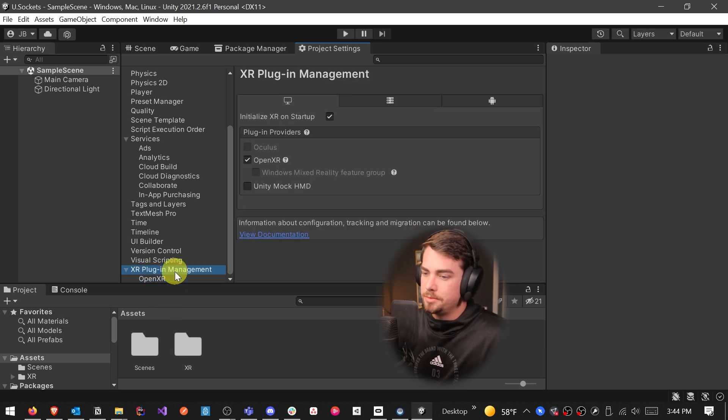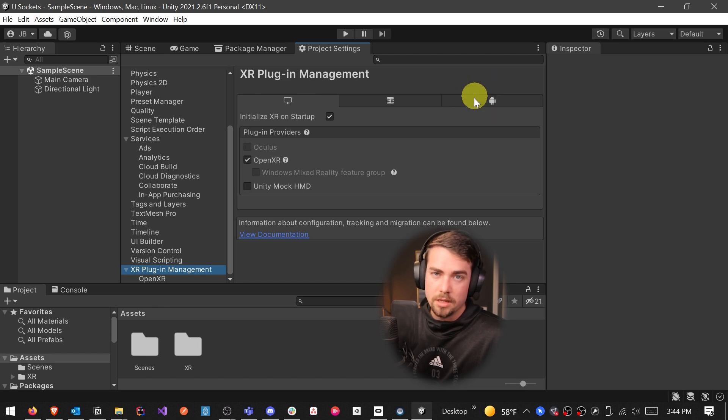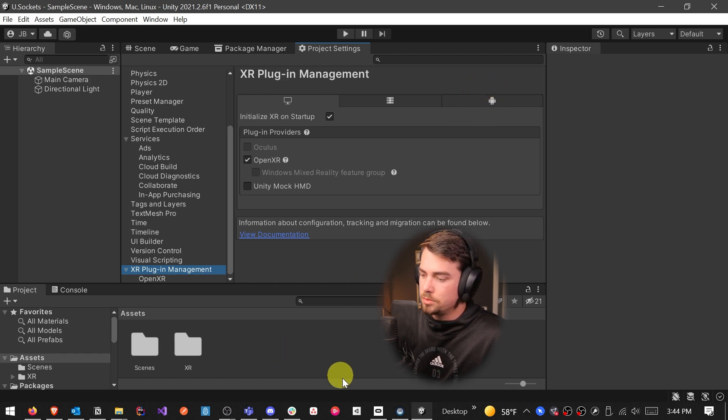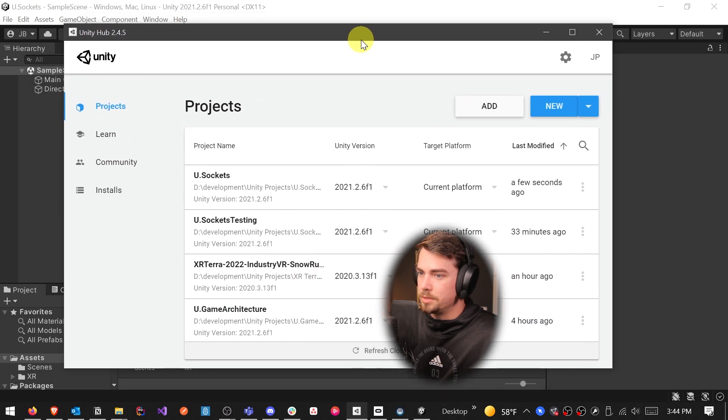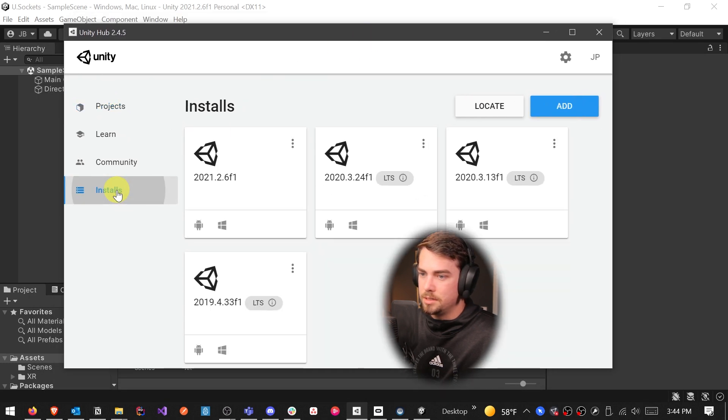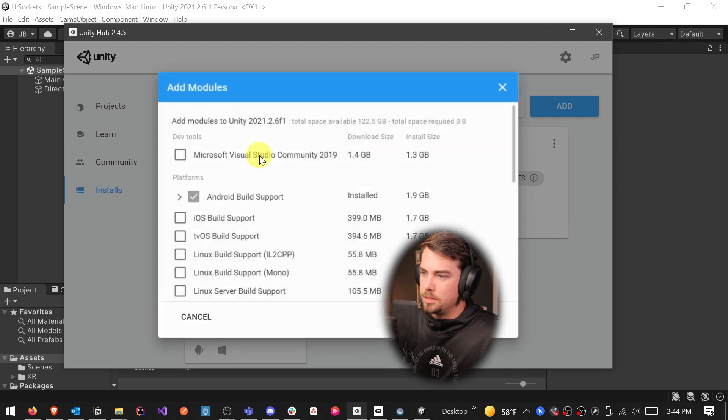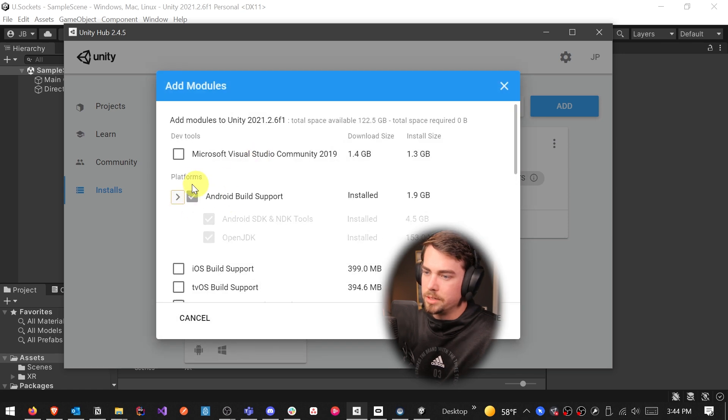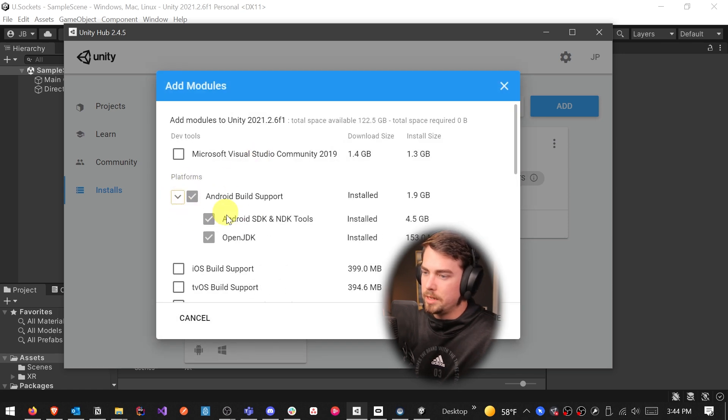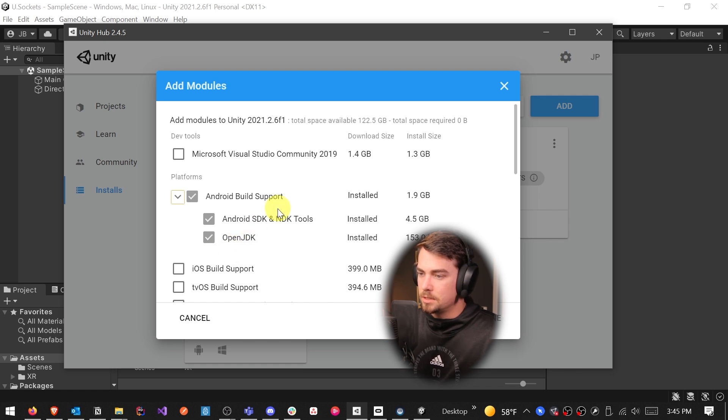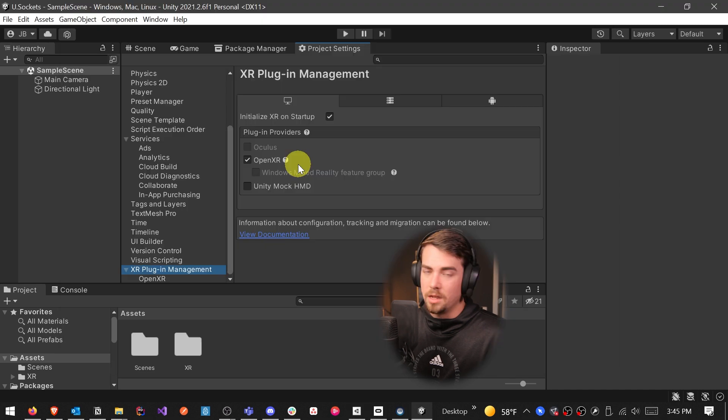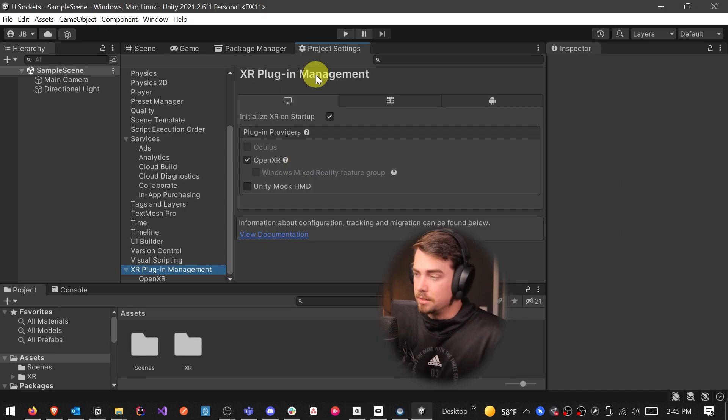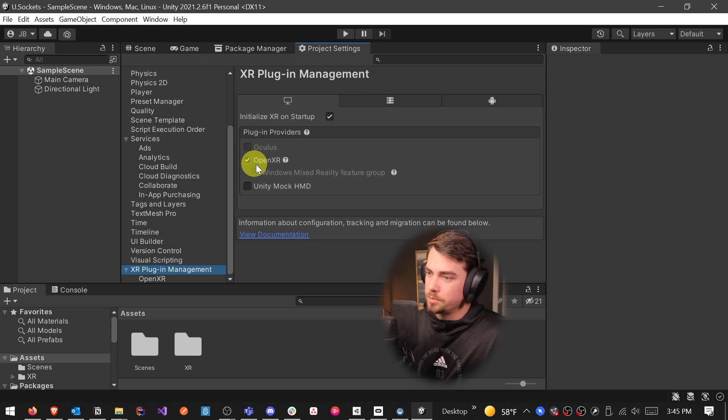And then if you want to be able to build to Oculus, specifically to your Oculus Quest, you're going to want to go back to XR plugin management. And then if you have installed the Android package in modules, which you can find if you go to Unity Hub, Installs, and then click on the three dots here, Add Modules, and you'll want to download Android Build Support and the Android SDK and OpenJDK. This will allow you to build your project to the Quest specifically and any other standalone headsets that end up coming out in the next few years.